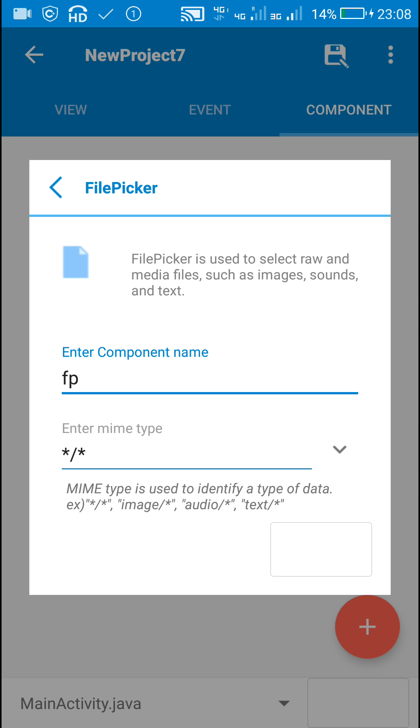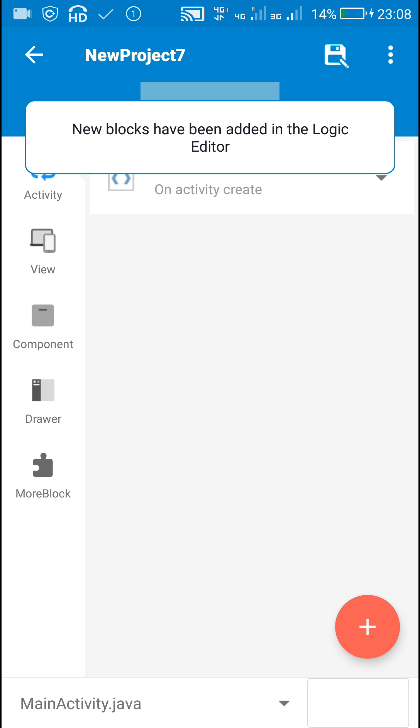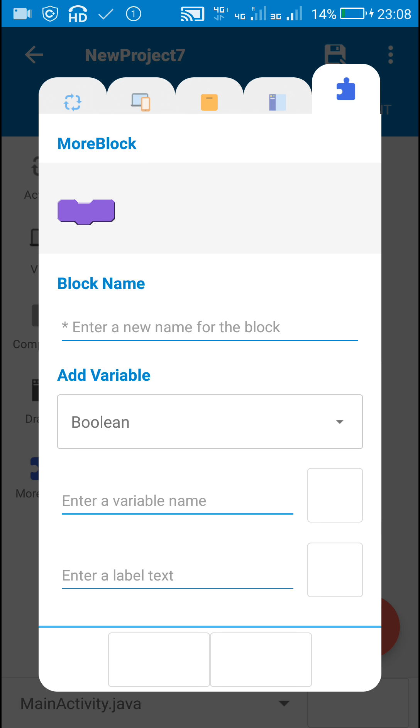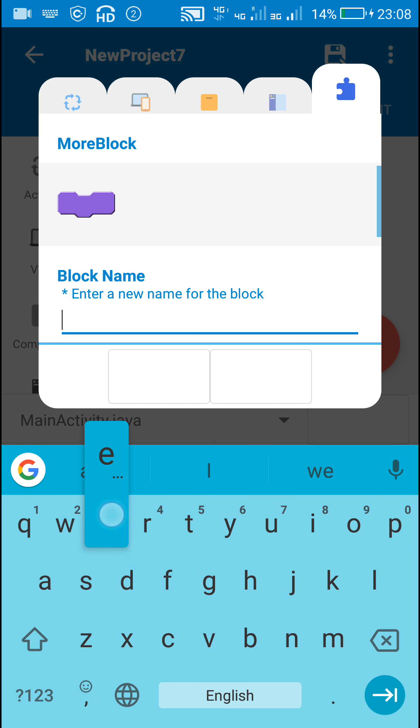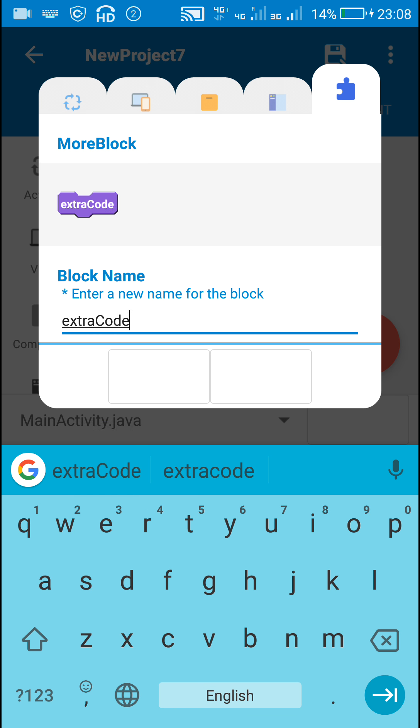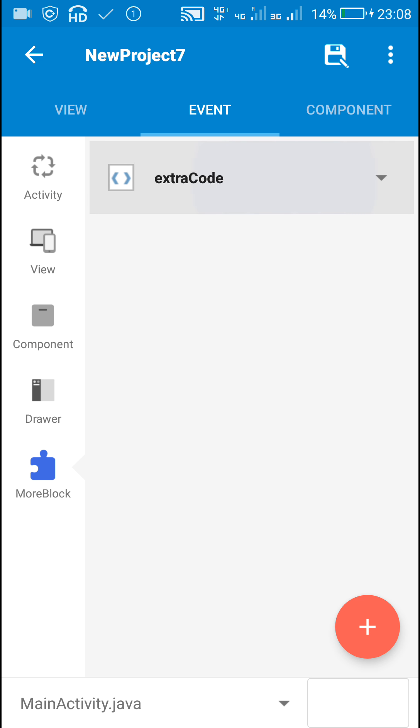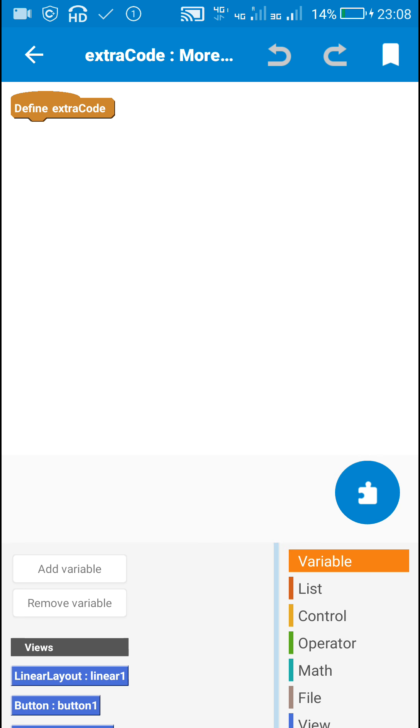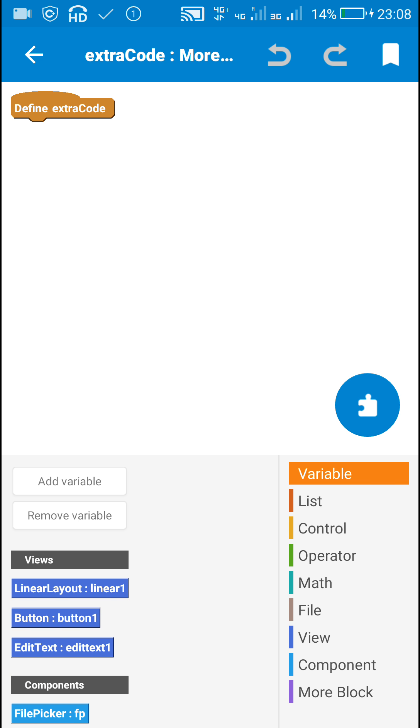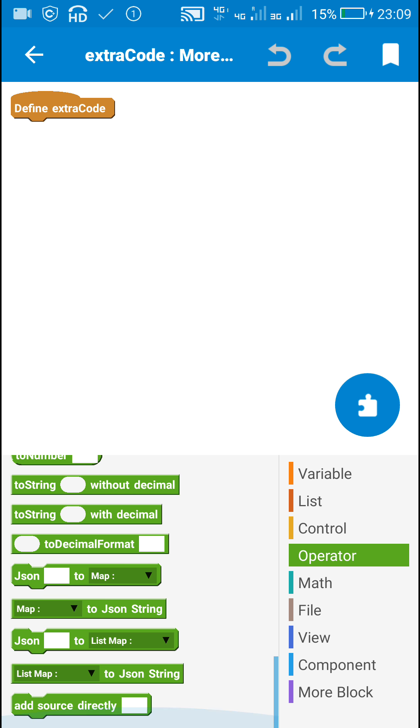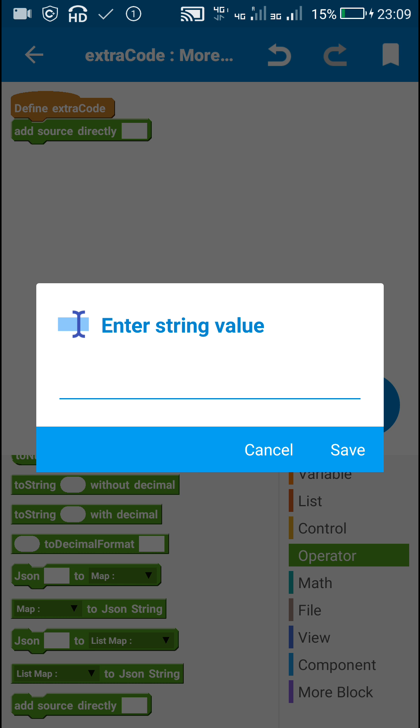Next I will be creating a more block called extra code. Inside this block extra code, I have placed this block only to put some extra code which can be used anywhere on this page.